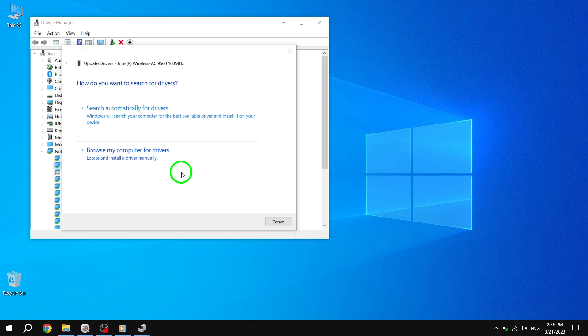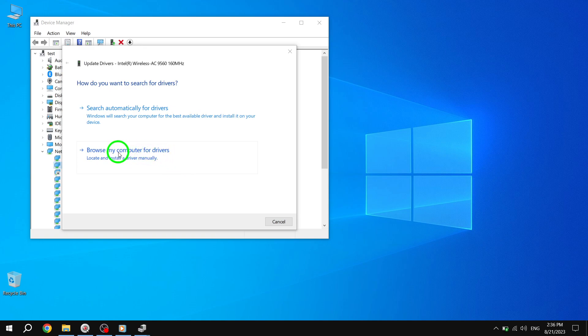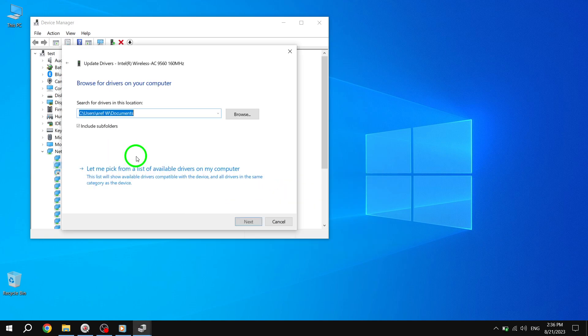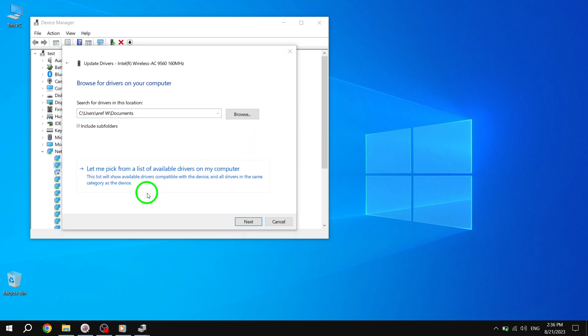In the Update Driver software window that appears, click on Browse My Computer for Drivers. This will allow you to manually select the driver for your wireless card.